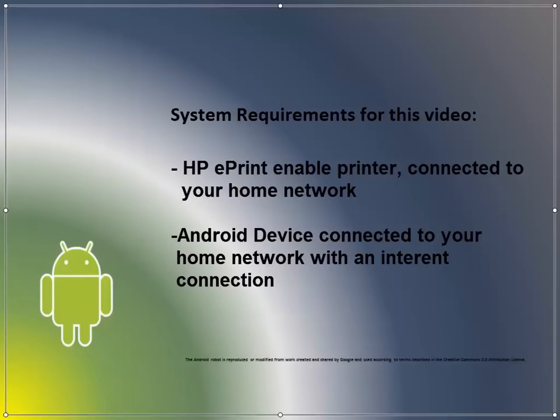set up, turned on, and connected to your home network with an internet connection. An Android device connected to your home network with an internet connection running Android 4.0 or newer.